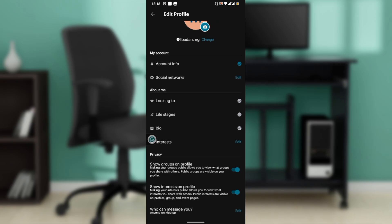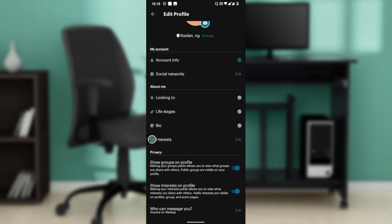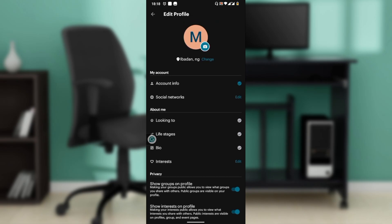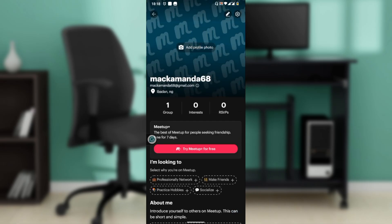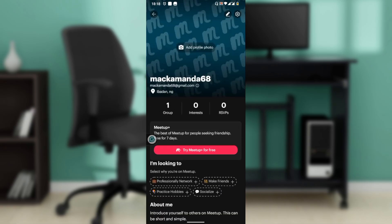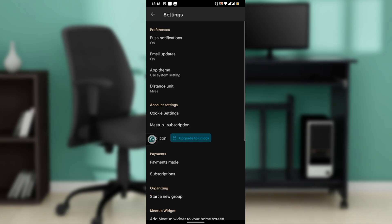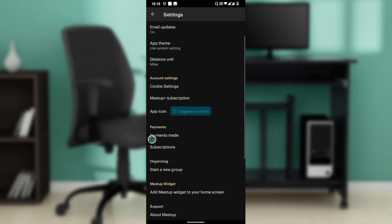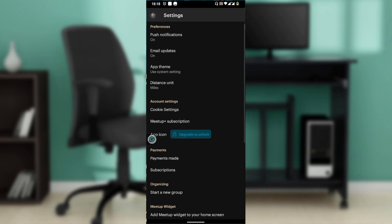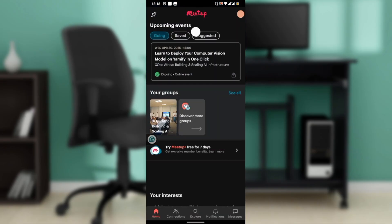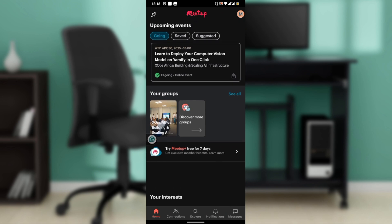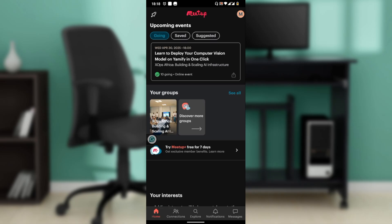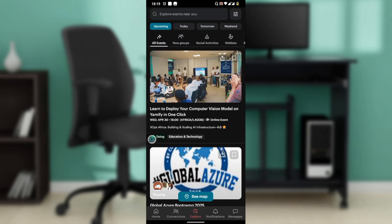Adjust your notification settings as well to stay updated. Click on Settings and update your preferences. You're now equipped to make the most of the Meetup app. Dive into events, connect with communities, and enrich your social experiences. Go by this tutorial from top to bottom to get acquainted with the steps. I hope this tutorial helped you.